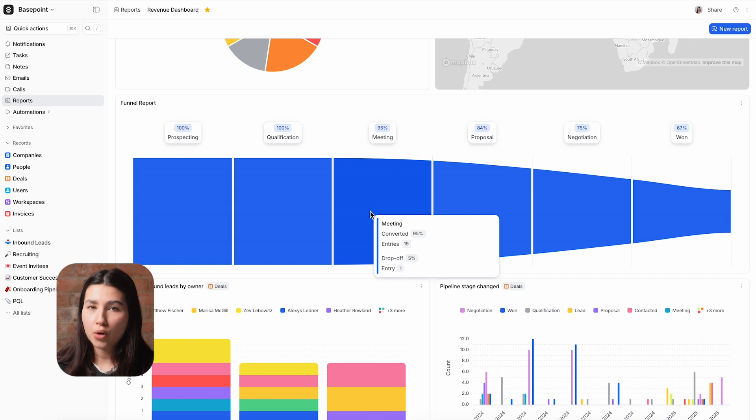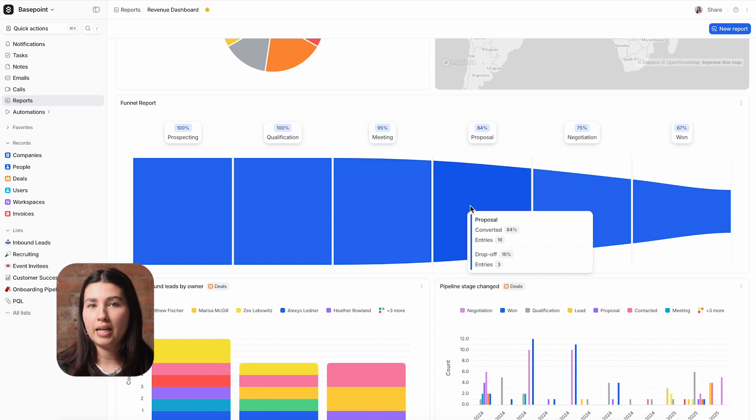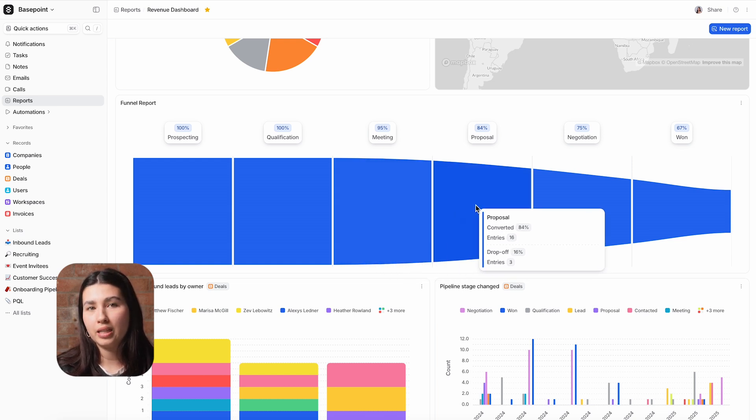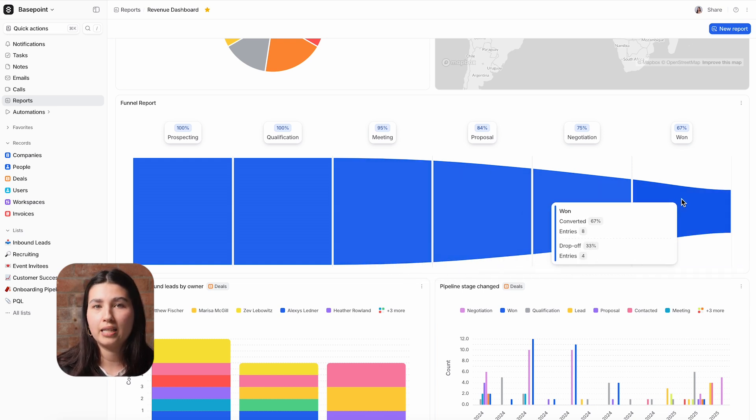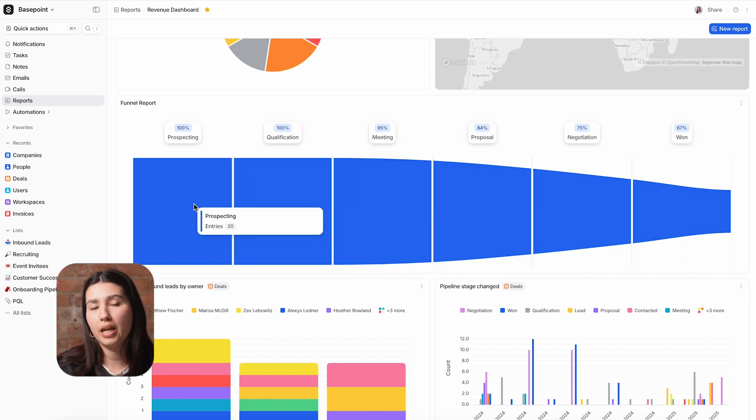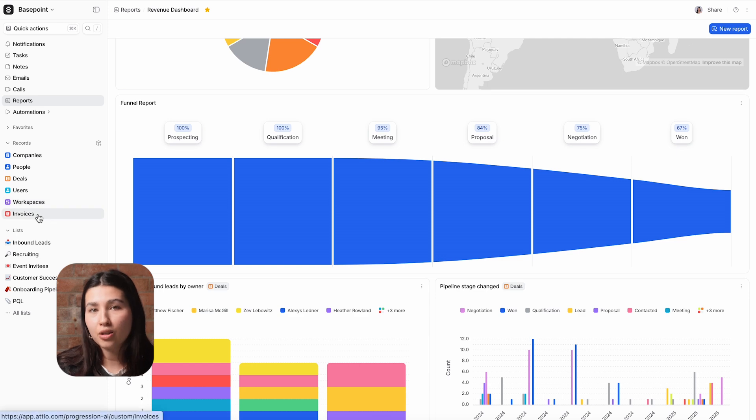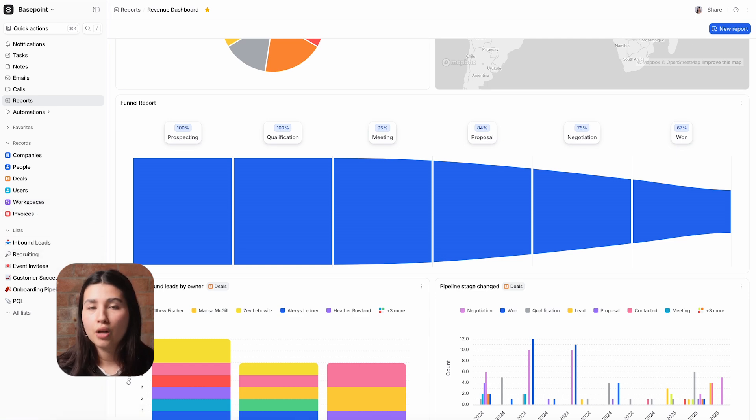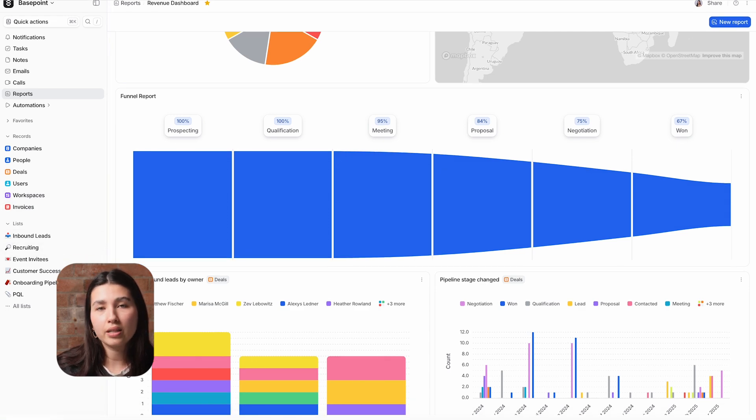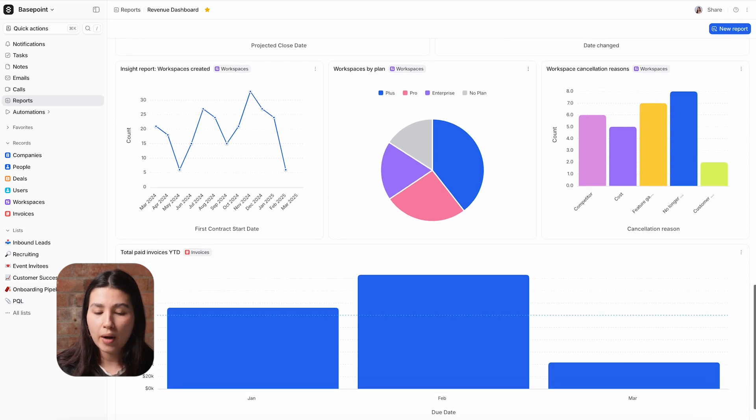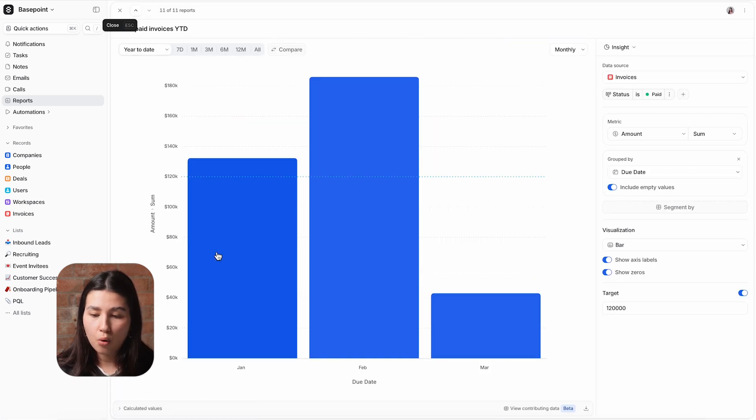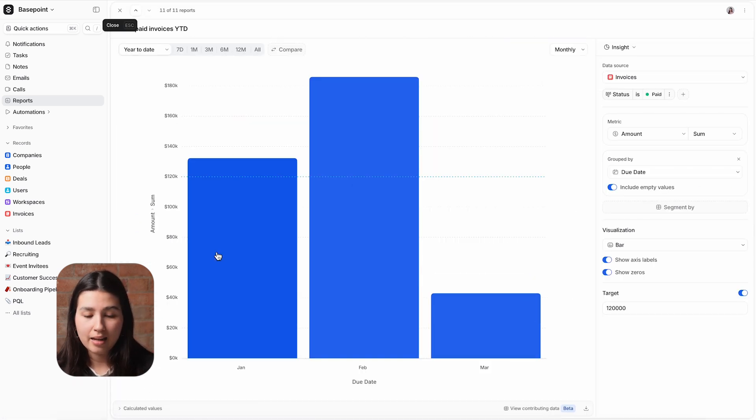While we track sales pipeline in Atio using deals, our official revenue data lives in our billing and invoice tool. We've integrated Atio with our billing system, storing invoices in our custom object so I can easily report on our year-to-date performance against our sales goal.